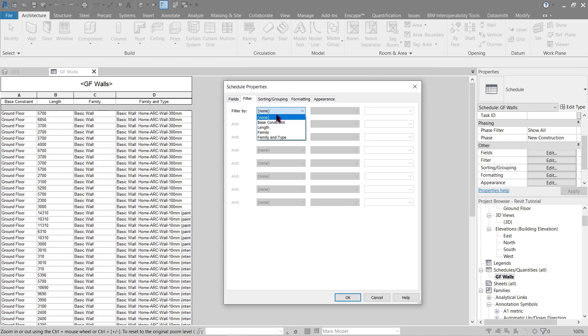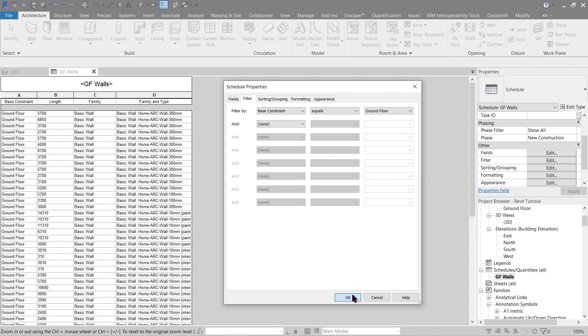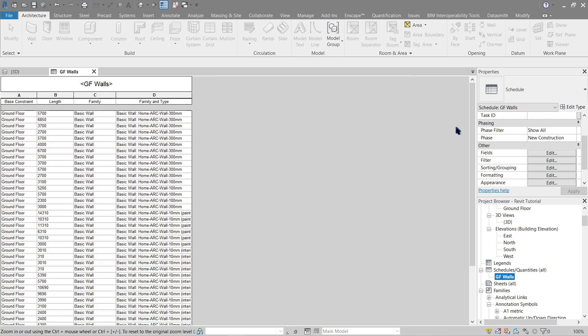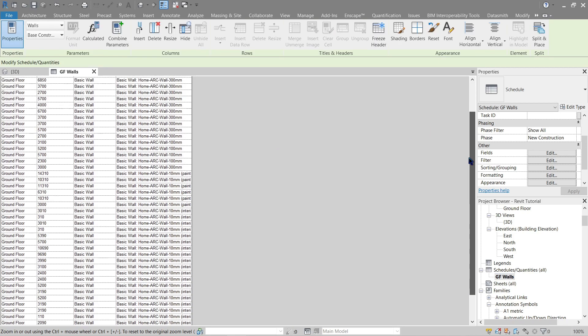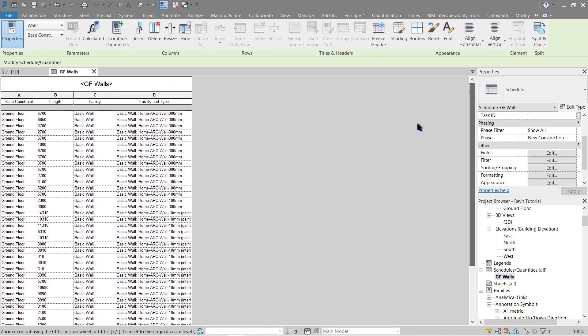Go back to this one. Sorry, let's delete that first. Here go back here to filter, let's try to filter it by base constraint equals, and we'll be using ground floor since that's what we only want. Press OK, the first floor should be gone from the list now. Okay.